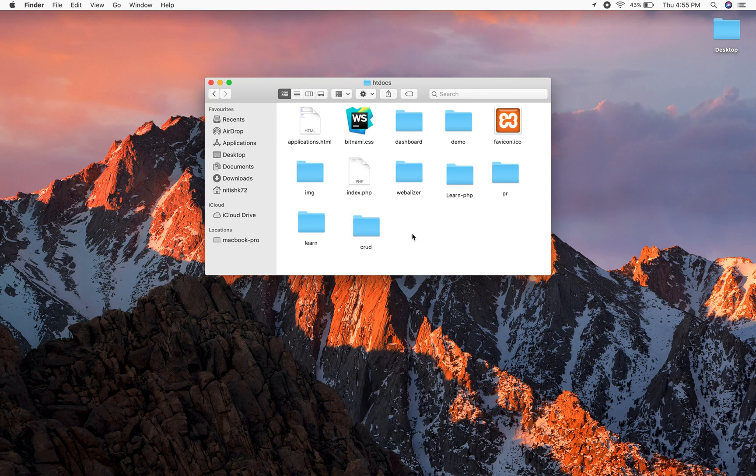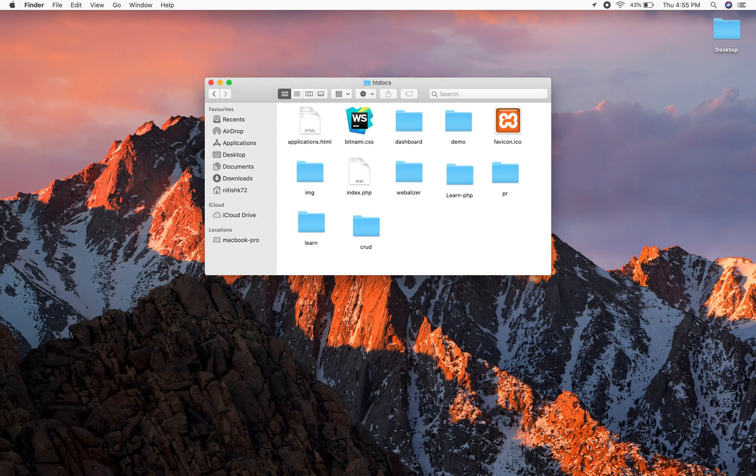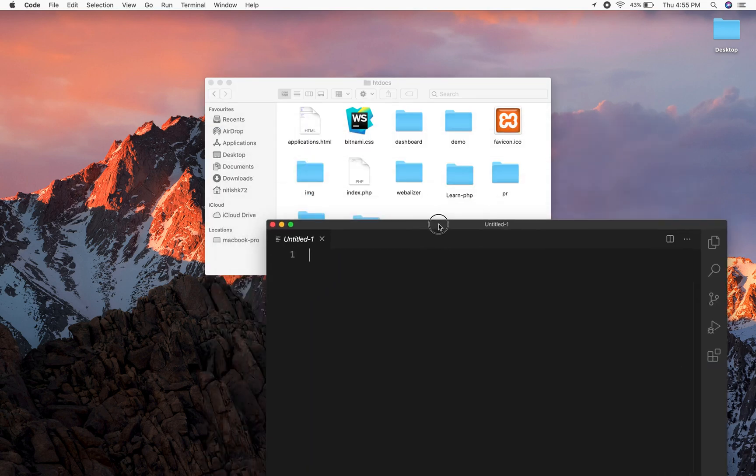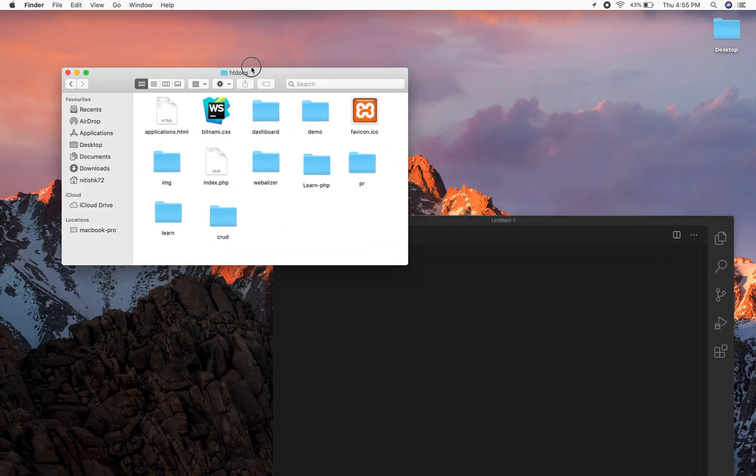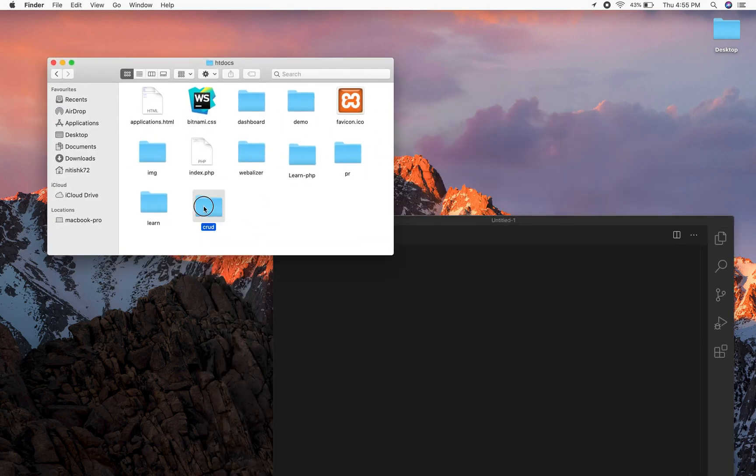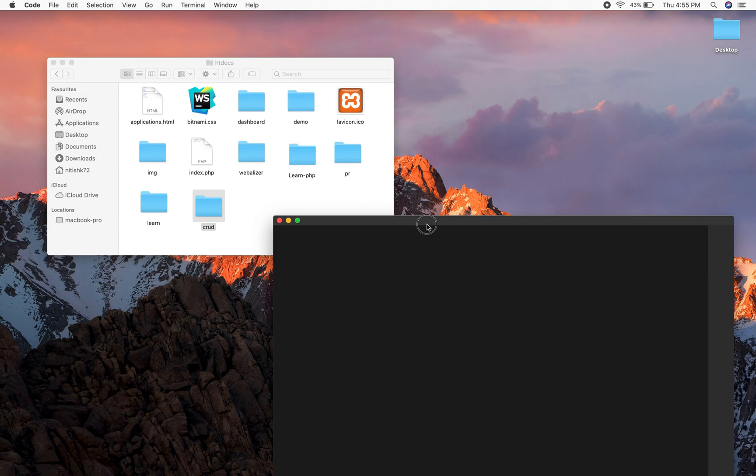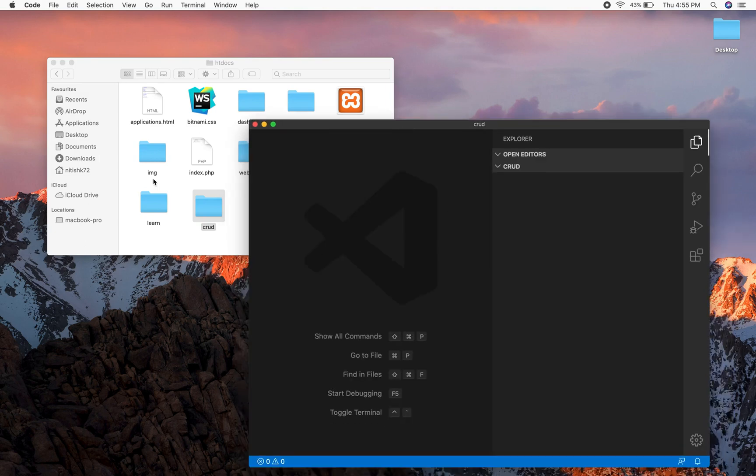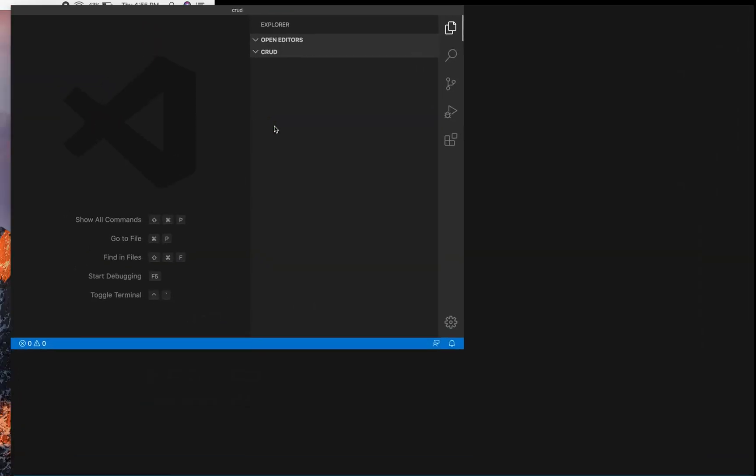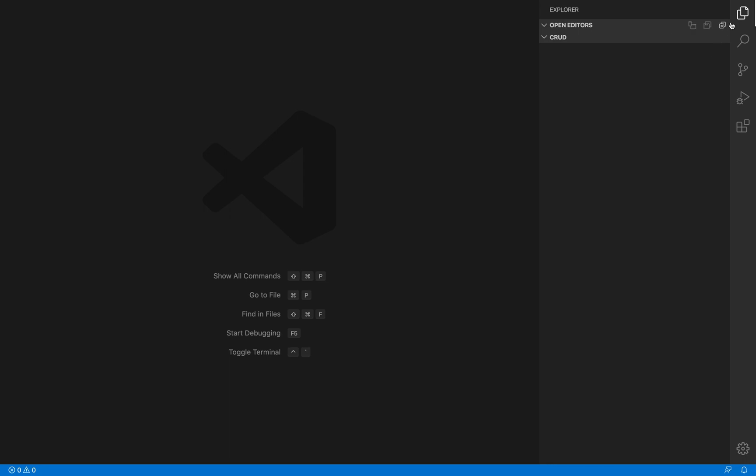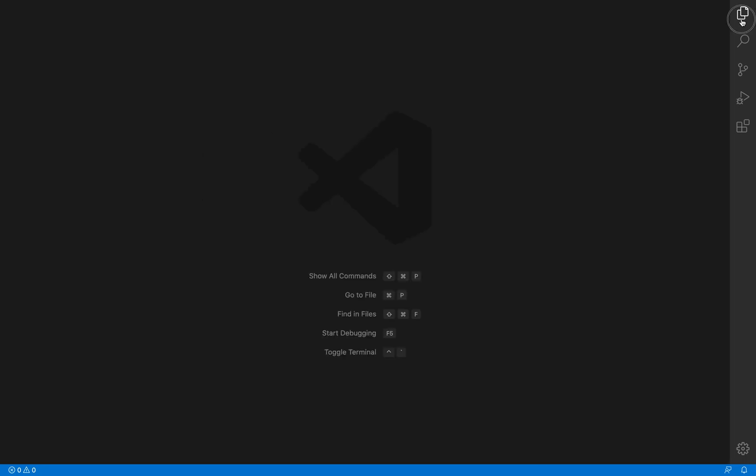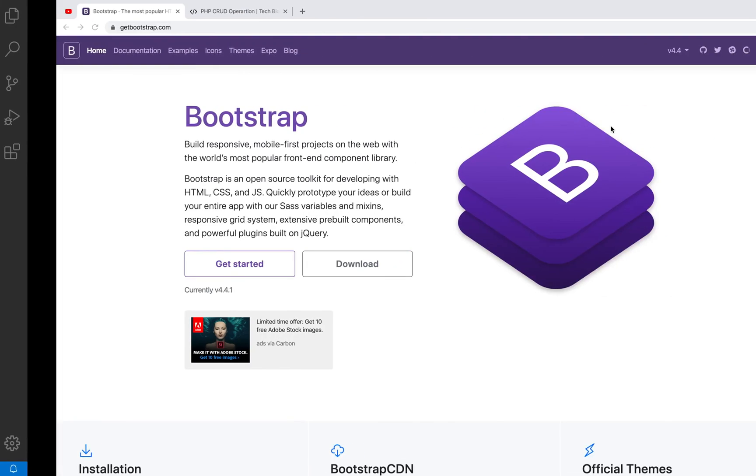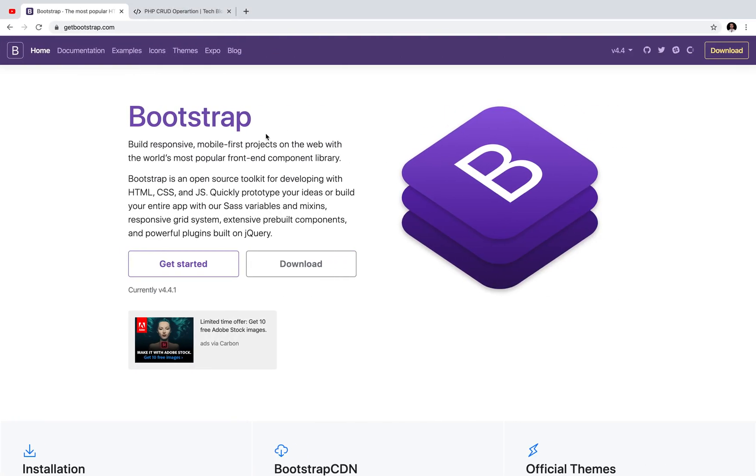So I am going to use my editor VS Code. You can use any editor of your choice. So let's drag and drop this folder in VS Code. So now the crud folder is opened in our VS Code. So in my VS Code the sidebar is in the right. By default the sidebar is in the left. So I made these changes to my VS Code settings.